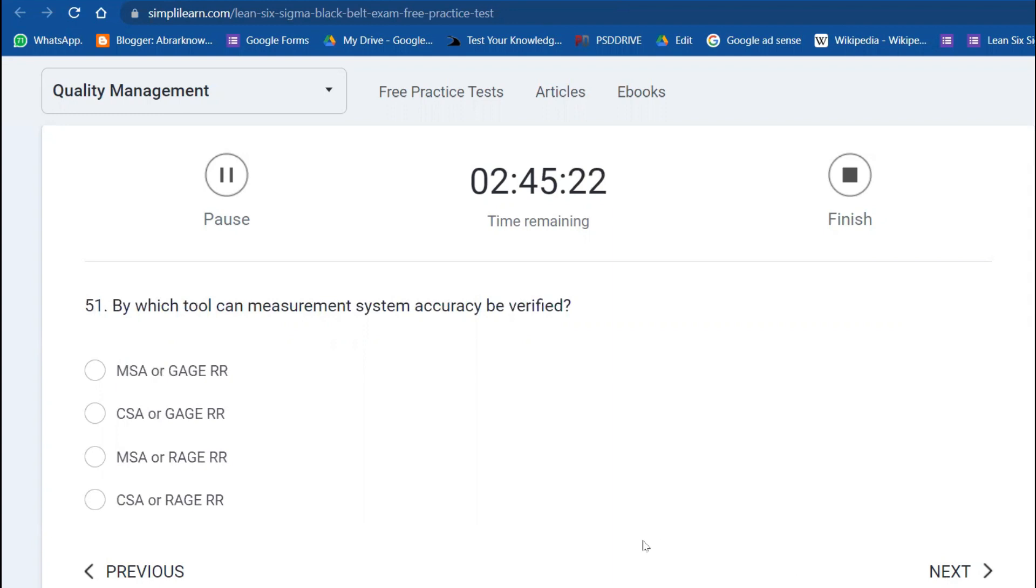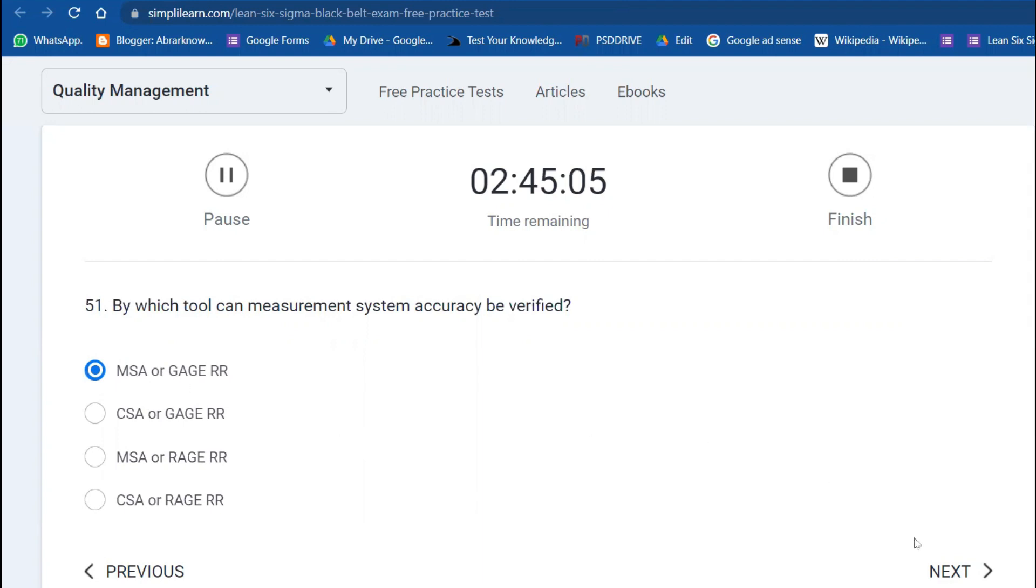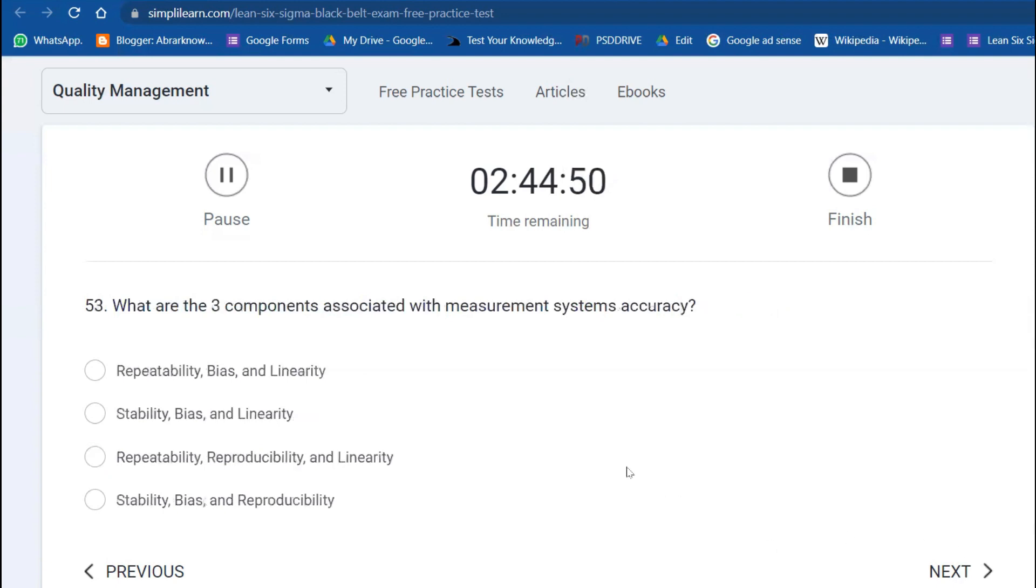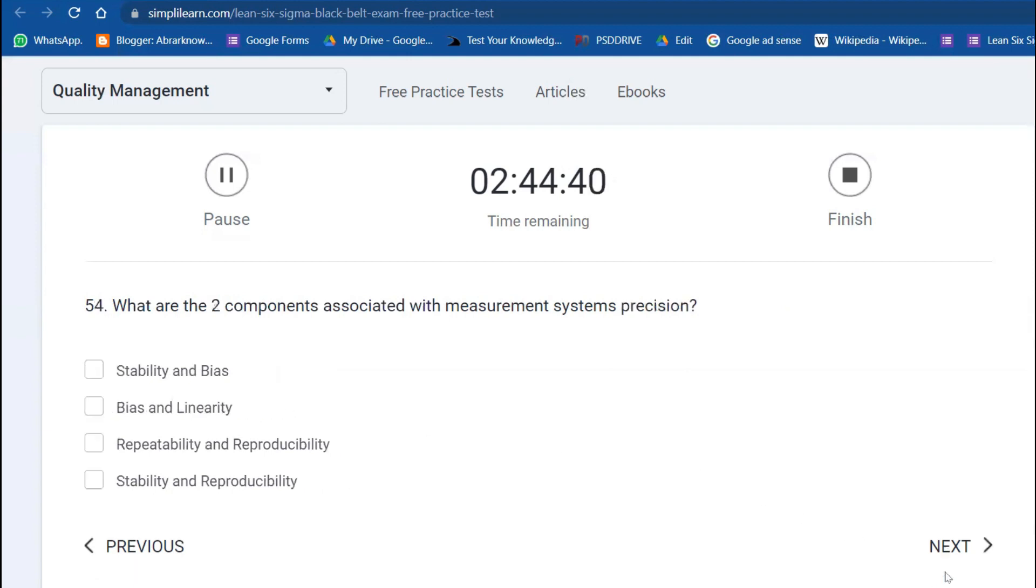By which tool can we verify that measurement system accuracy? You can use MSA—Measurement System Analysis—Gauge R&R: Gauge Repeatability and Reproducibility. What are the different categories in which measurement system error can be classified? You have resolution problems, accuracy problems, or precision problems. What are the three components associated with measurement system? Stability, bias, and linearity.